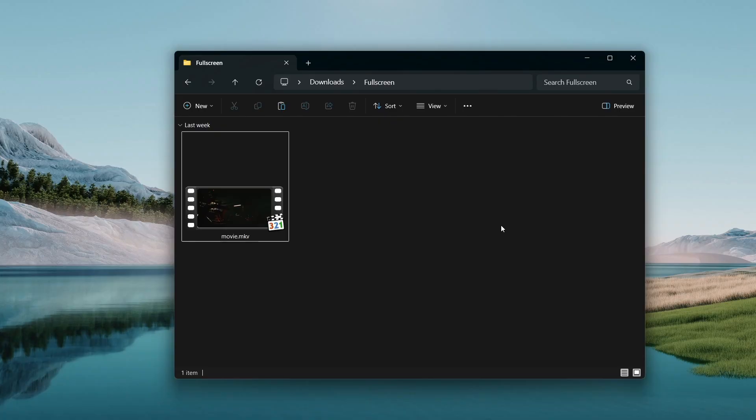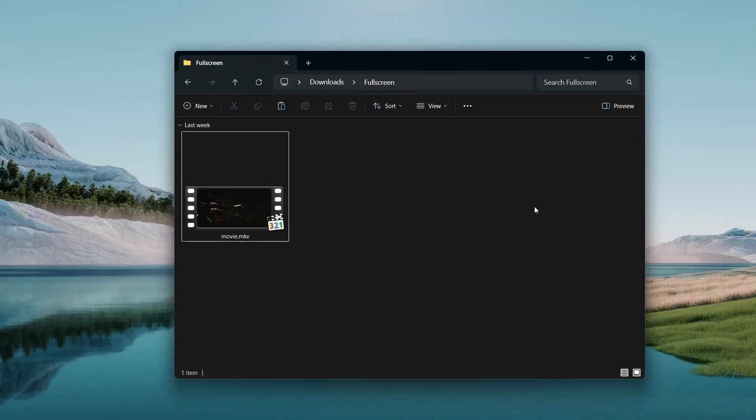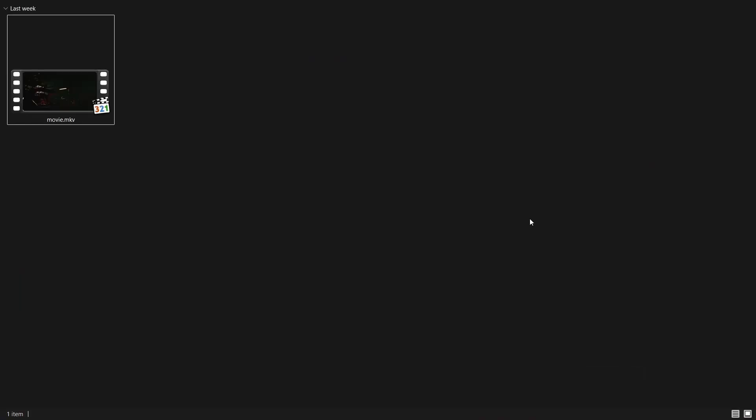This works on other apps as well. So here I have Windows Explorer and I can maximize it again. But if I press F11, I get full screen.